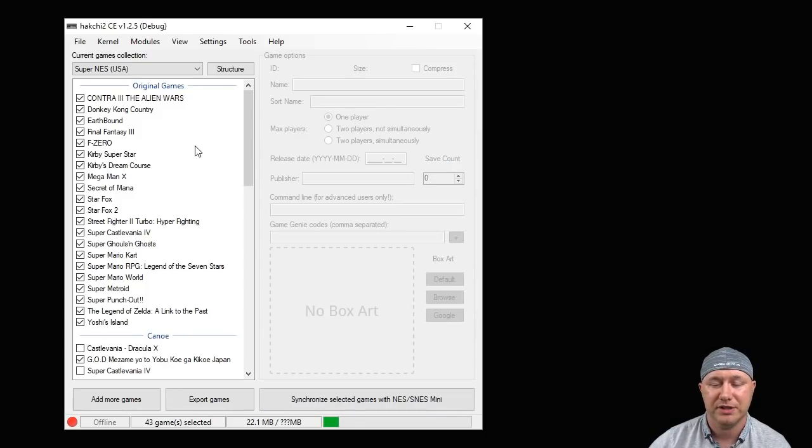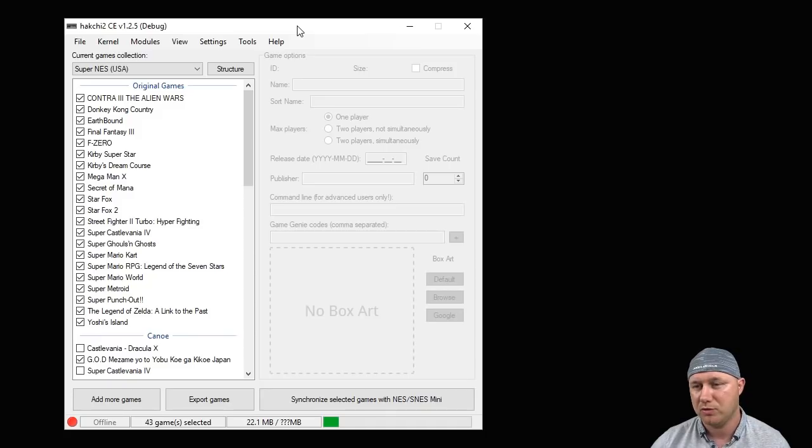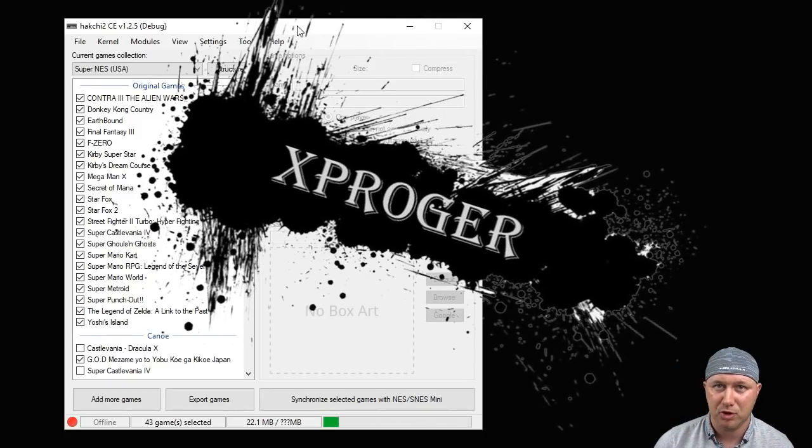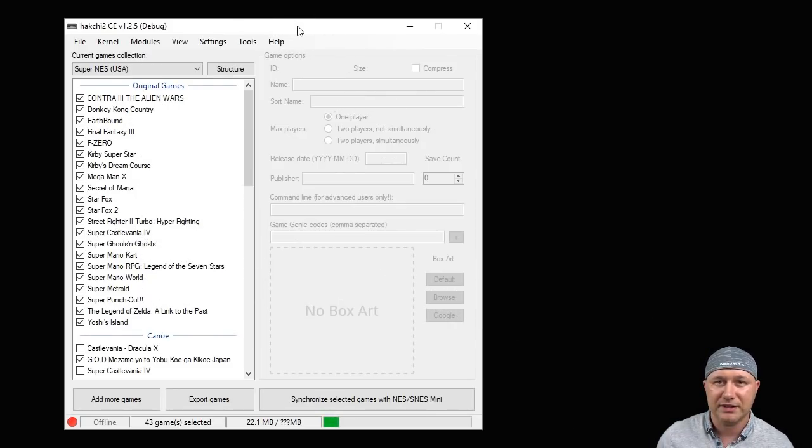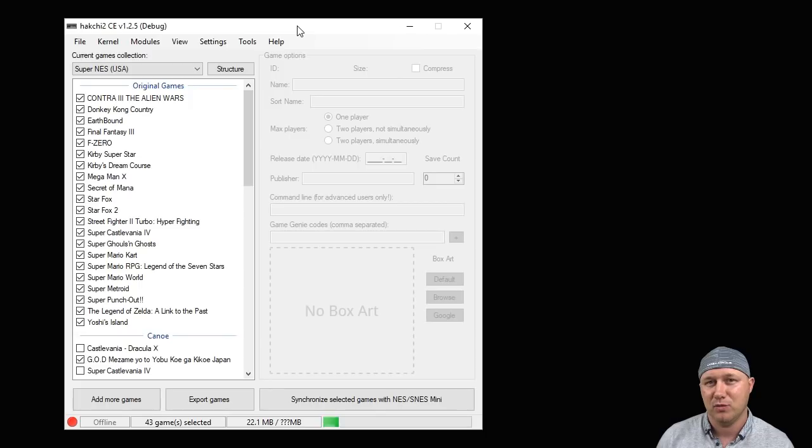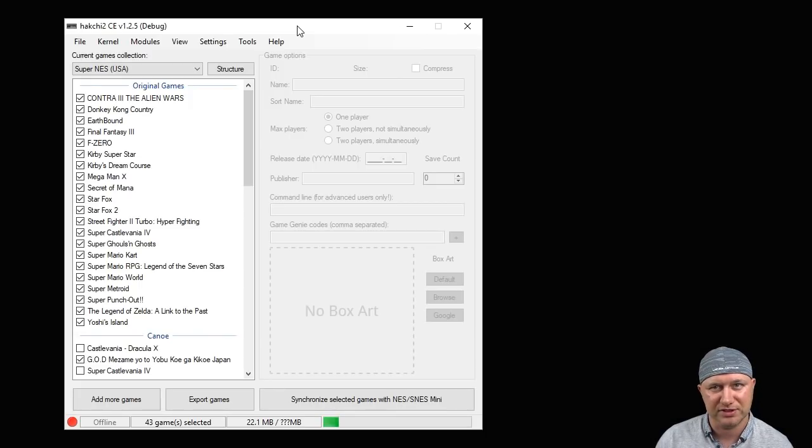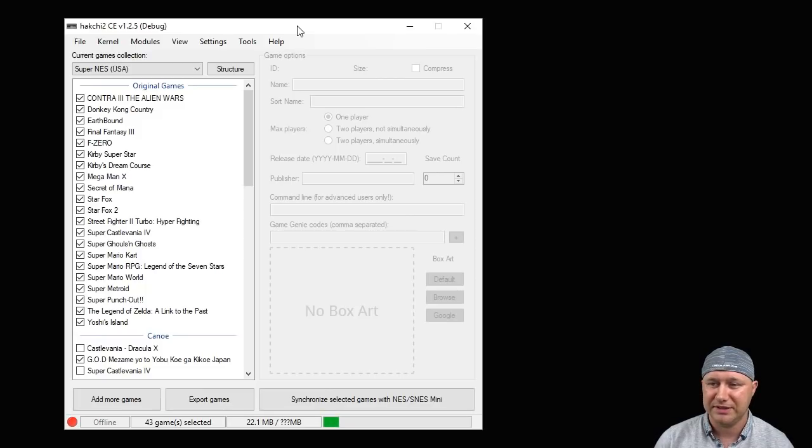This is a very interesting program called Open Lara created by developer X proger over on the Hakchi Resources discord, and then it was tweaked to make it easier to run with Hakchi and the SNES Classic by the guys over at Hakchi Resources. So give your props to X proger, he did an amazing job with this.